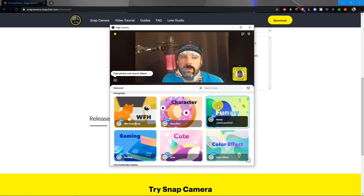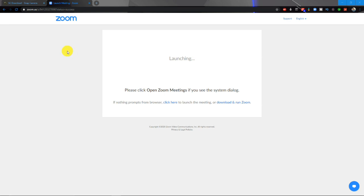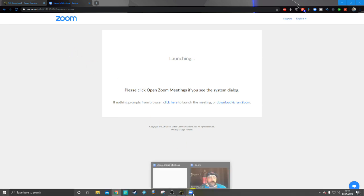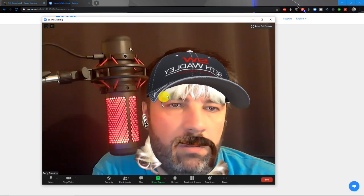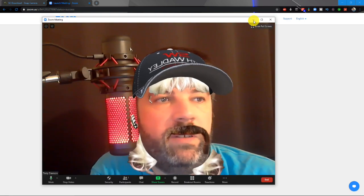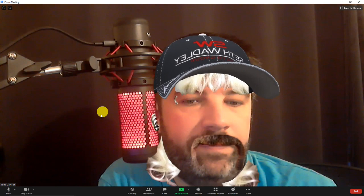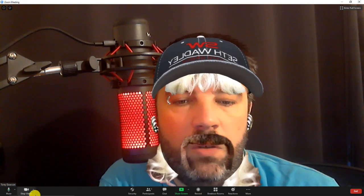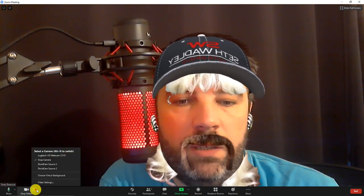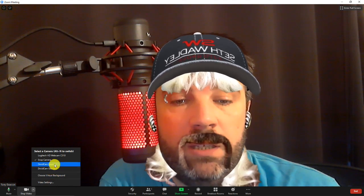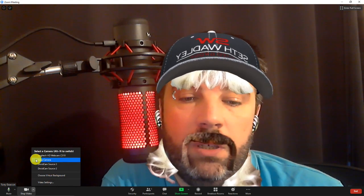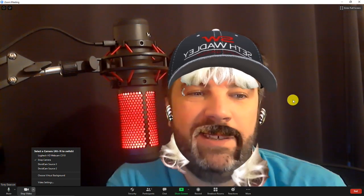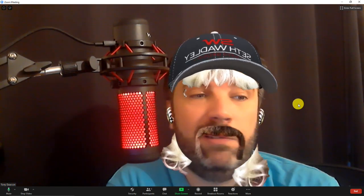The next thing you need to do is go to Zoom. Log in to Zoom or click on your meeting invite and enter the meeting. Once you're in the meeting, all you have to do is go to your video settings. Now you've got Snap Camera open, you'll have the option of Snap Camera. Once you've selected that, everyone can see your new persona.